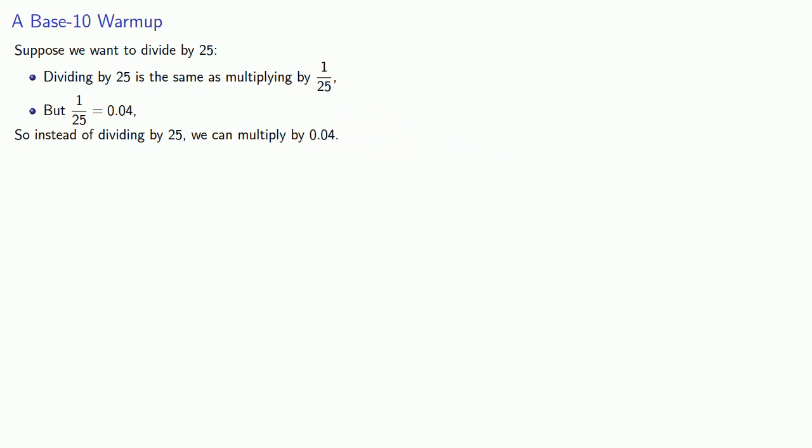And what makes this useful is to multiply by 0.04, we can just multiply by 4 and then move the decimal point two places to the left.